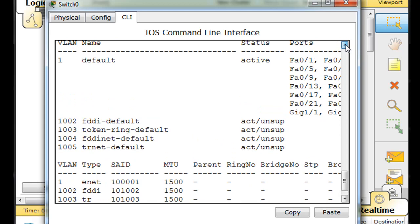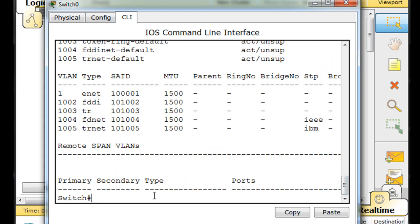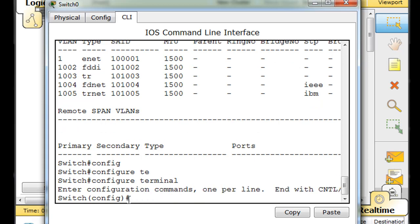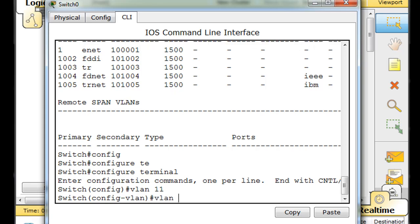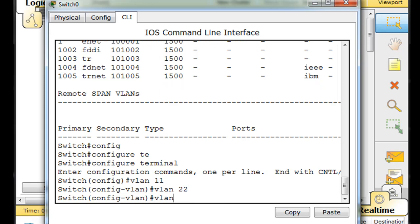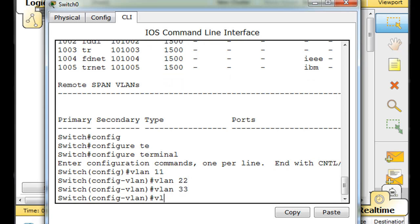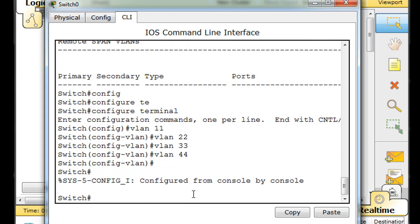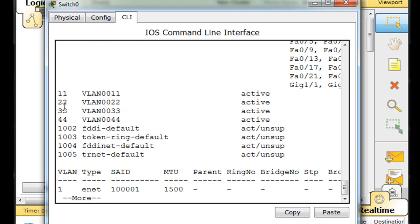The VLANs are 1, 1002, 1003, 1004, and 1005. Since we're going to share VLAN information from switch to switch, we need to make some VLANs. I'll do 'configure terminal' to go to global config mode, and I'll create VLAN 11, VLAN 22, VLAN 33, and VLAN 44. I'm in global config mode, then VLAN configuration mode. I'll do Control-C and then 'show VLAN', and you can see those VLANs are now on the switch.